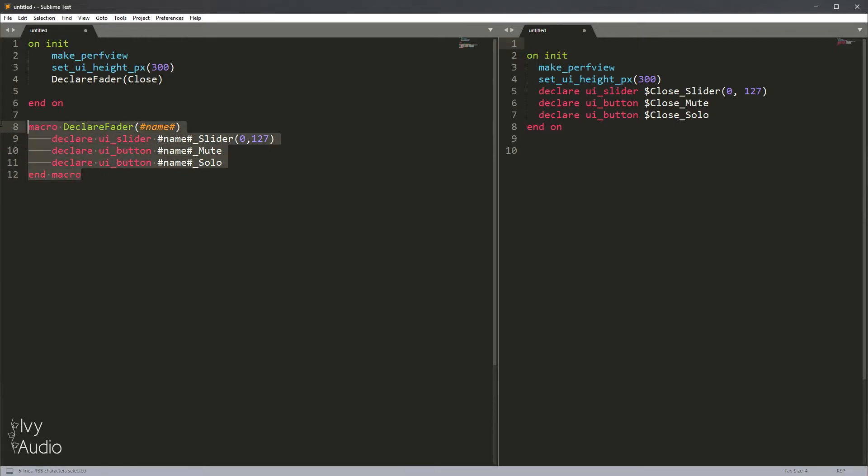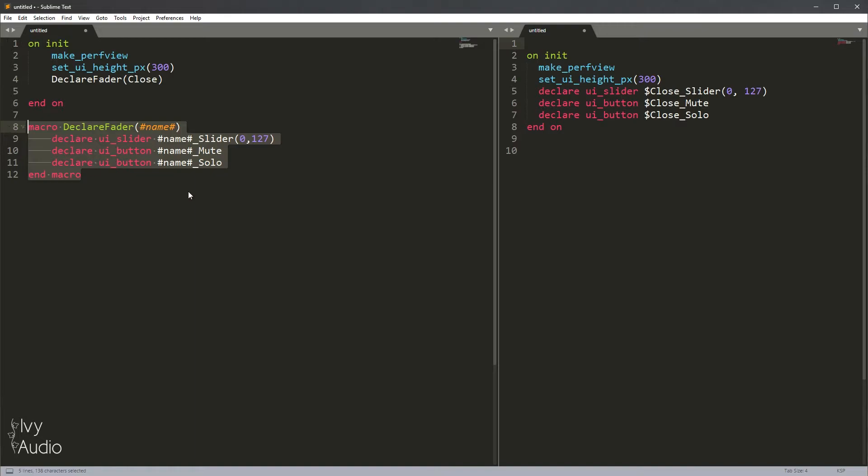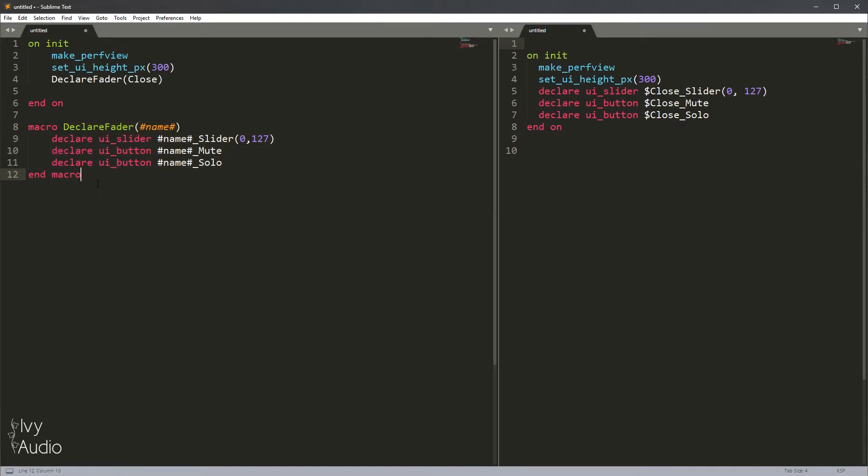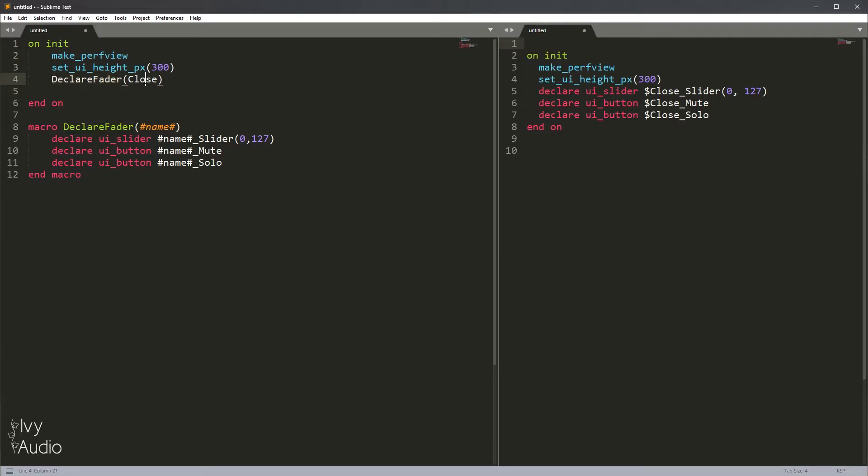We no longer have the macro because Kontakt doesn't have any idea what a macro is. This is entirely part of Nils K-Script editor or Sublime KSP, which are basically the same thing. And as you can see, where we've put close inside of this macro call, it substituted the text close anywhere that the macro input appears inside of the macro itself. That's a bit of a mouthful to explain, but hopefully this example makes it very clear exactly what's going on.